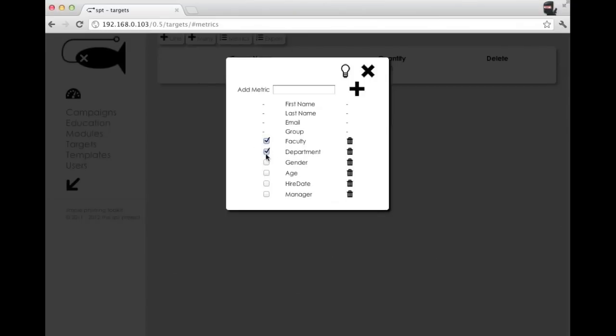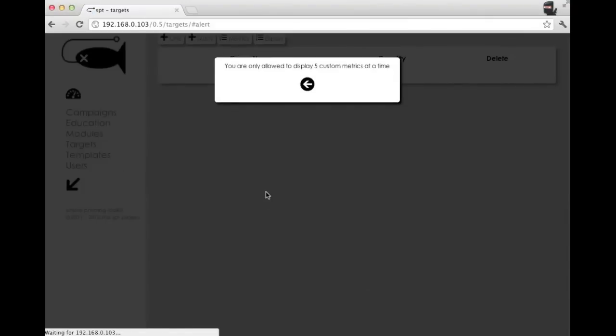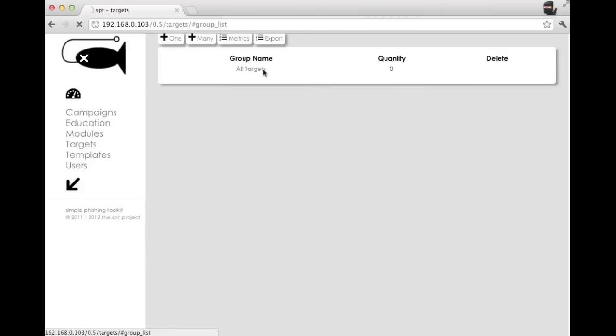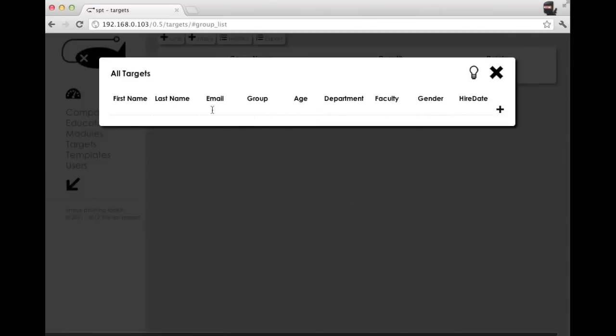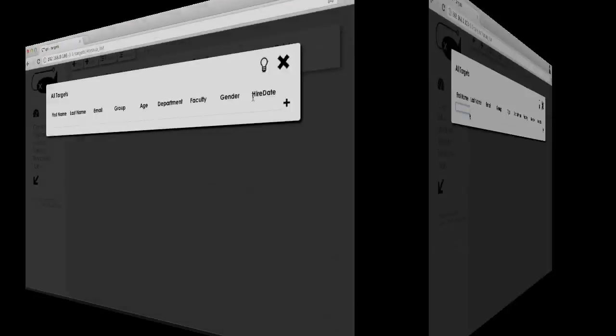So currently we're allowing five, so if you try to add six, you're going to get an error. And this is strictly just for visibility, so that when you look at your targets, that it's presentable.